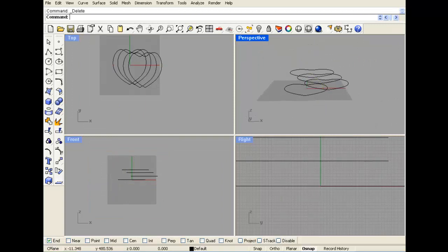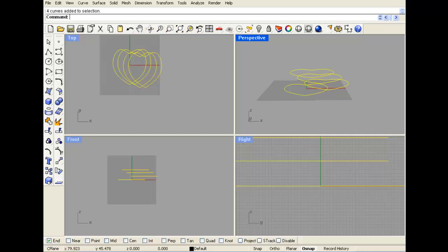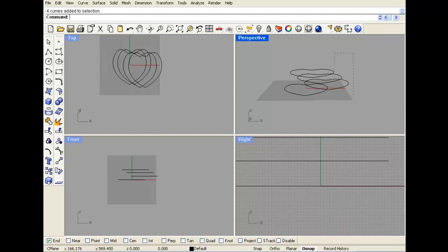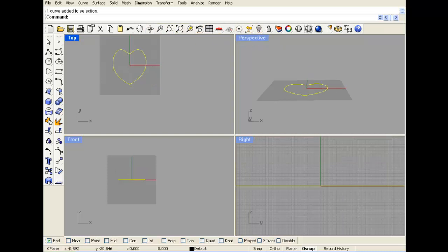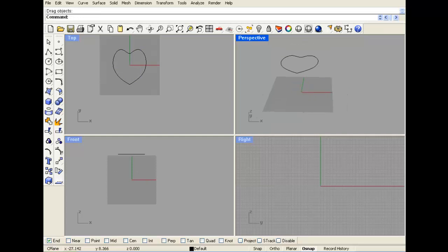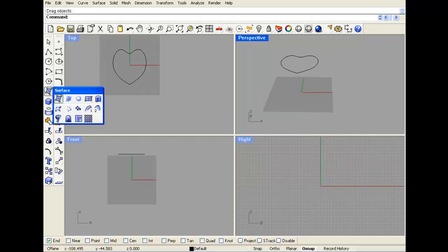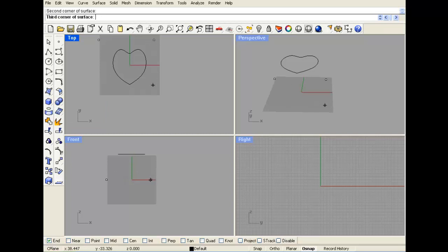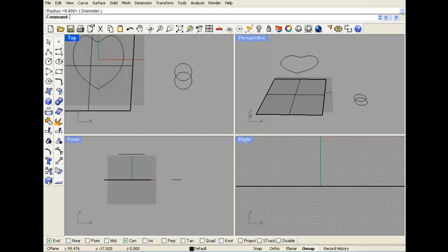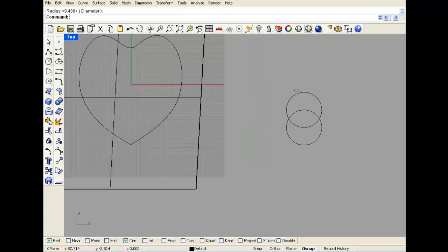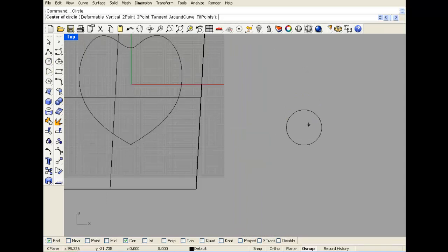So I want to take this curve and pull it back to this flat surface. It's found in the Curve menu under Curve From Objects > Project and Pullback. Pullback is the one I use most often. I'm going to pull back to this surface, and now I have the flat original I wanted that isn't all messed up.